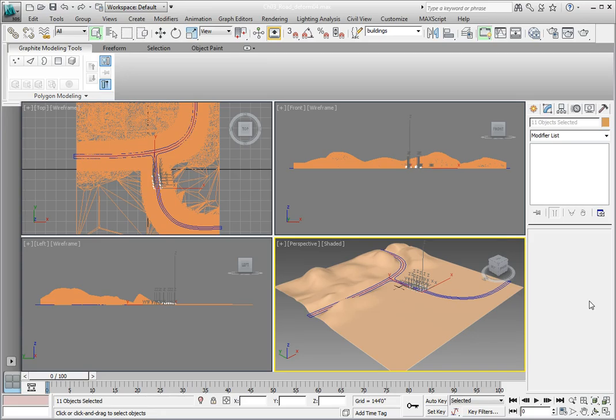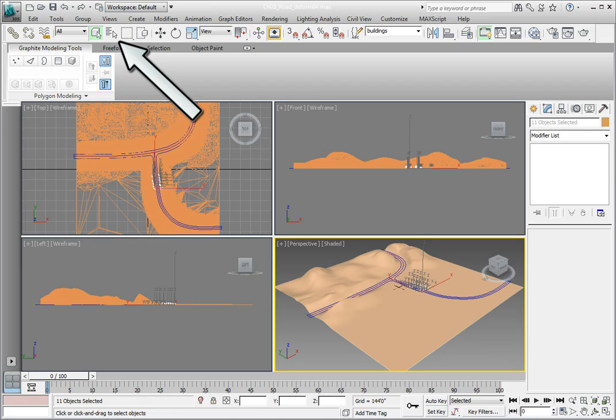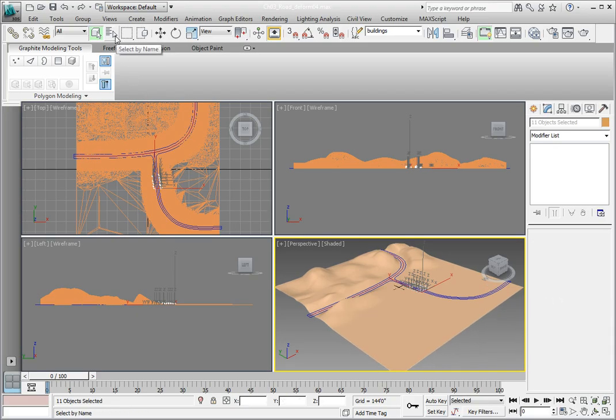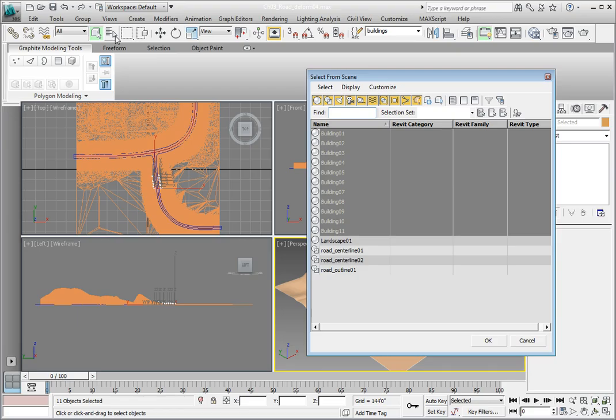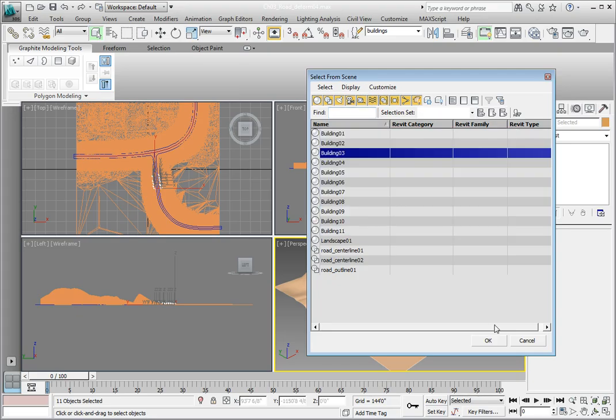We're only going to work on one building for right now. We're going to put a window in that building, so we're going to select the building first. The way we'll do that is use the Select by Name tool from the main toolbar. In the main toolbar, click Select by Name. That brings up a dialog with all the objects in our scene. Go ahead and click on Building 3 and click OK. That will just select Building 3 in our scene.